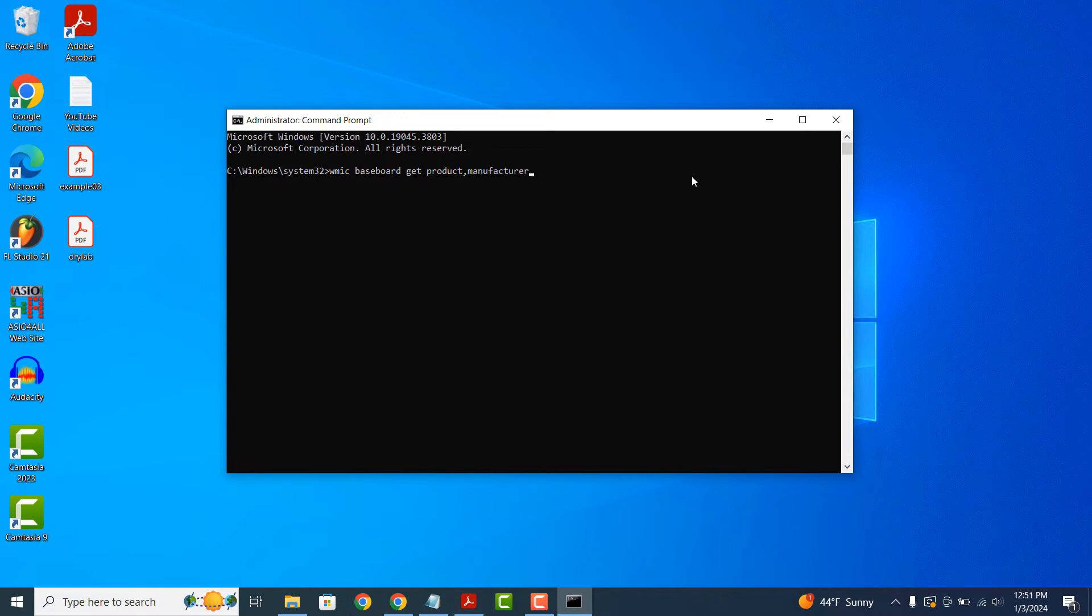I've also put this command in the description of this video, so you can simply copy and paste it.